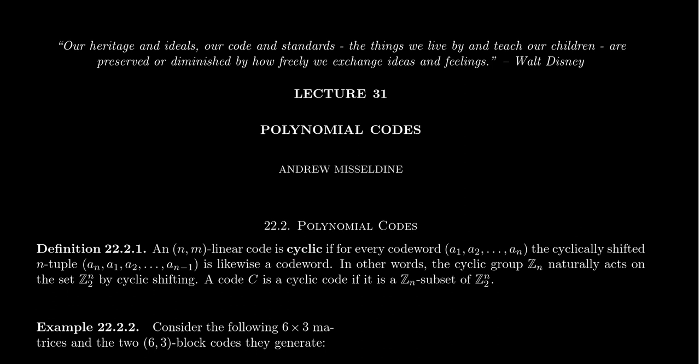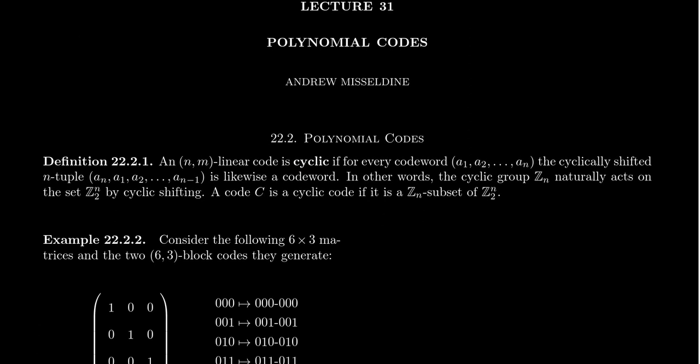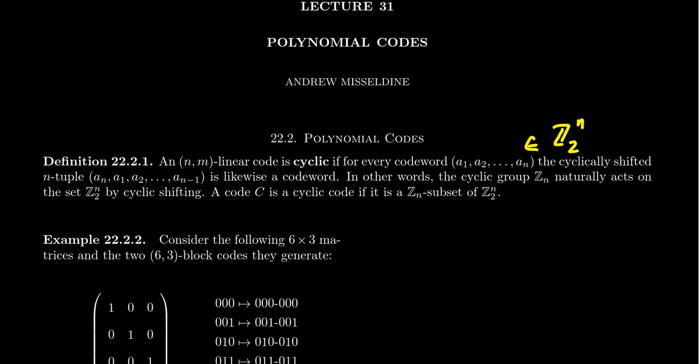So imagine we have an n-by-n linear code. We say that that code is cyclic if you take an arbitrary code word, say we have the code word a1, a2, a3, all the way up to an. Of course, these code words we can identify as vectors in the vector space Z2n. So we have n bits. Those n bits are encoding m bits of information, but there's some check bits that have been inserted.